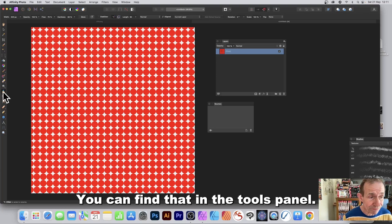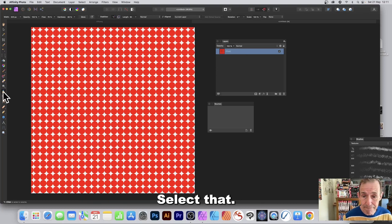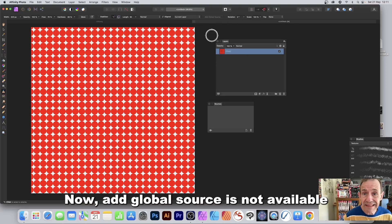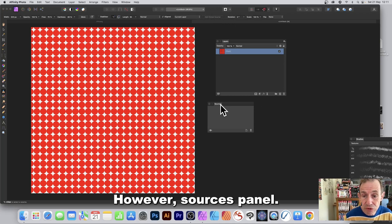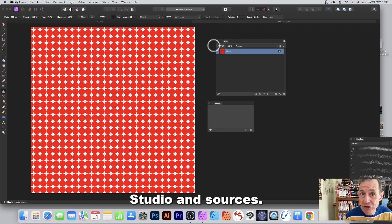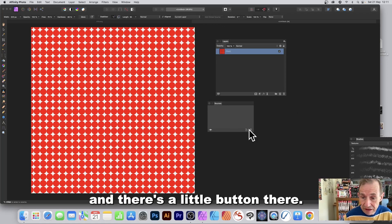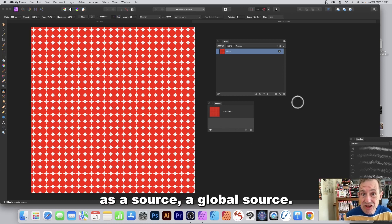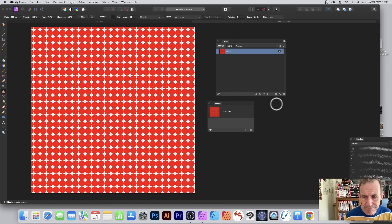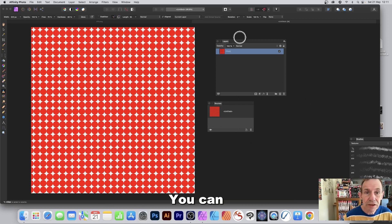Add Global Source is not available for some reason directly. However, open the Sources panel — find it in View > Studio > Sources. There's a small button at the bottom; click that and it's added as a global source.